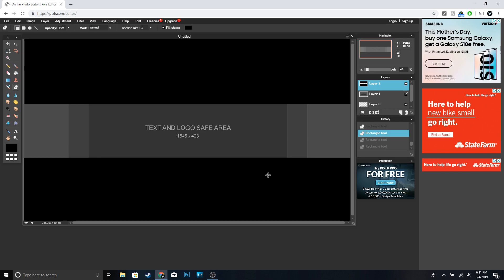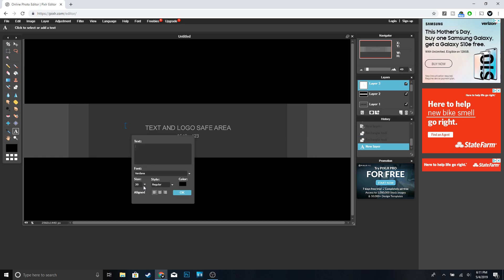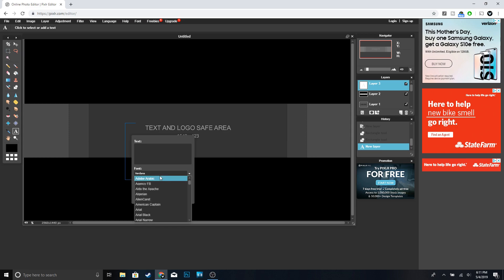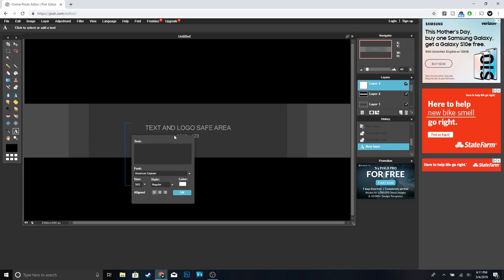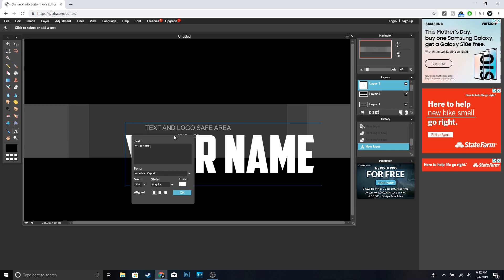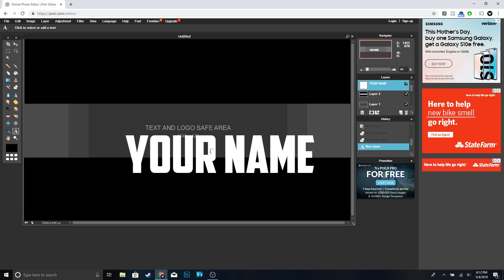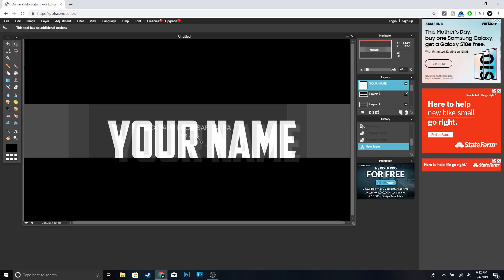Once you're done with that, we're going to go ahead and type your channel name. Go ahead and click on the type tool, we're going to make the size 500. For the font we're going to use American Captain, and for the color we're going to change it to white. Click OK and then just go ahead and type your channel name, click OK.